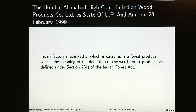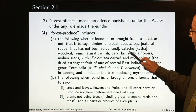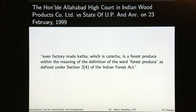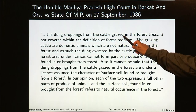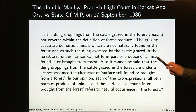The Honourable Allahabad High Court said that even factory-made katha, which is catechu, is a forest produce within the meaning of Section 2(4) of the Indian Forest Act. Because in the definition of forest produce it said 'the following whether found in or brought from a forest or not' and here it includes catechu or katha. So even if you have katha that is factory-made, it will still be classified as forest produce under Section 2(4) of the Indian Forest Act.